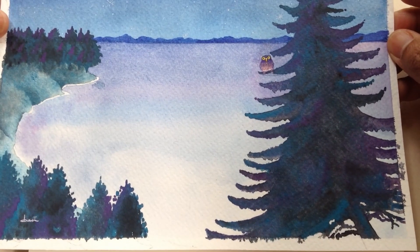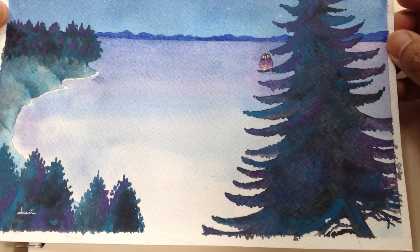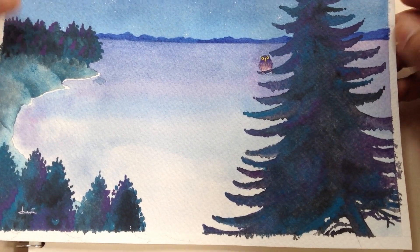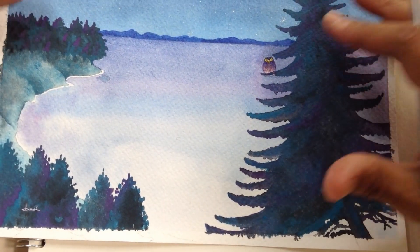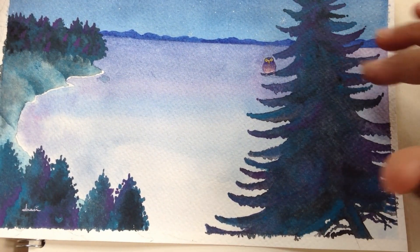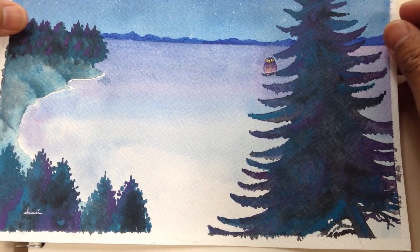I painted this landscape for one of my workshops on how to paint a night landscape with watercolors.